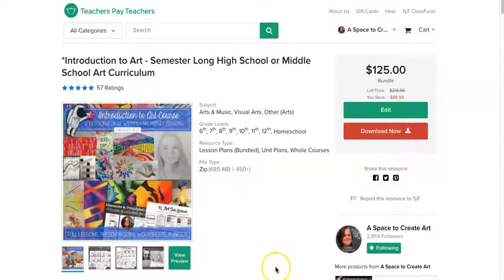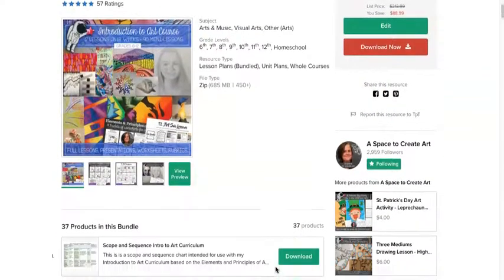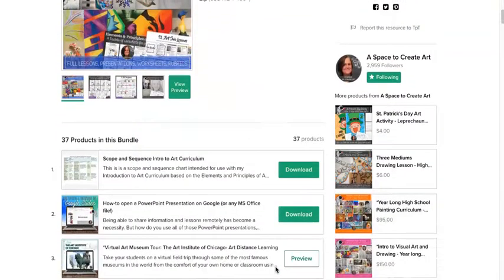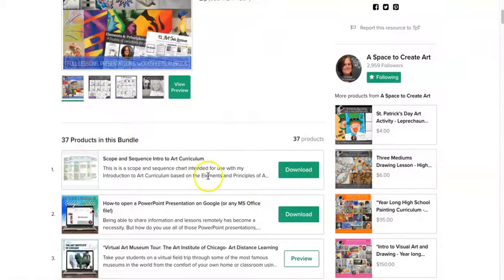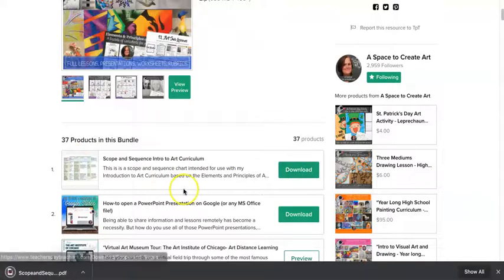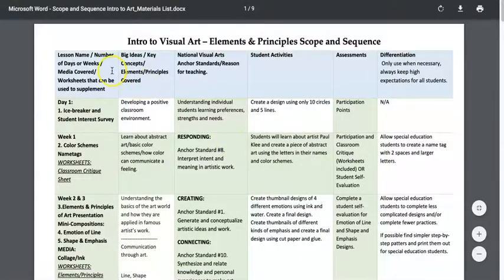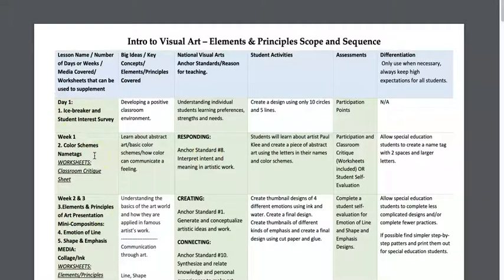Hi, this is Sabrina from A Space to Create Art. I wanted to go through my introduction to art curriculum and show you how to use it. The first thing you're going to do is download the scope and sequence chart and go through it, because there's a lot of different information in here that's going to help you figure out how to use these materials in the most effective way.